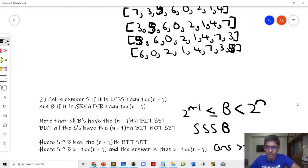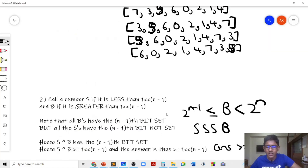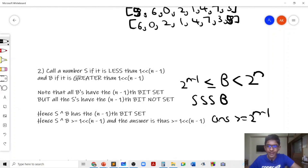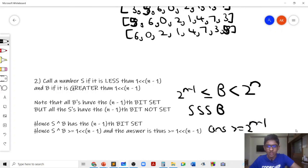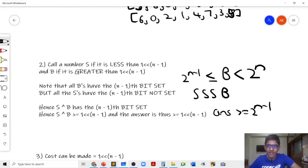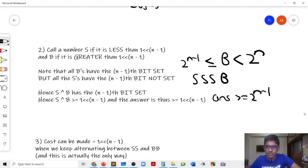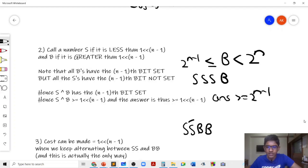So the answer will be ≥ 2^(n−1), and our claim is that the answer is exactly 2^(n−1). The cost can be made equal to 2^(n−1) if we alternate between small and big numbers in pairs — specifically small, small, big, big. This is the only possible way to create an array with cost equal to 2^(n−1). You can check the official editorial for a formal proof, but if you take examples you'll see that for small,small,big,big the XOR is 2^(n−1).